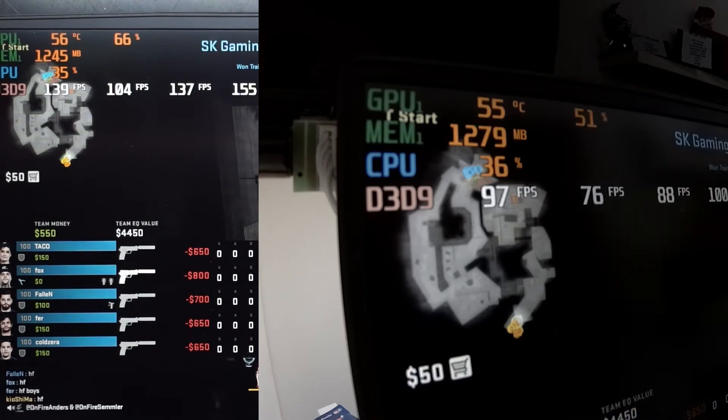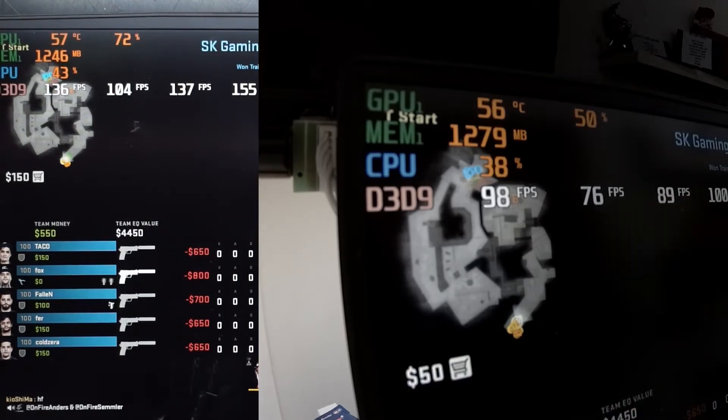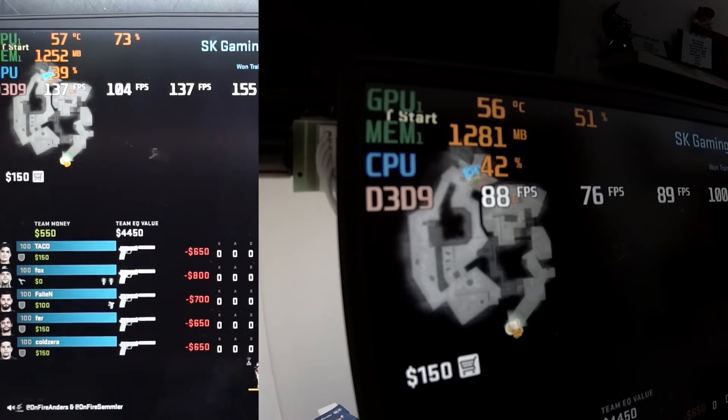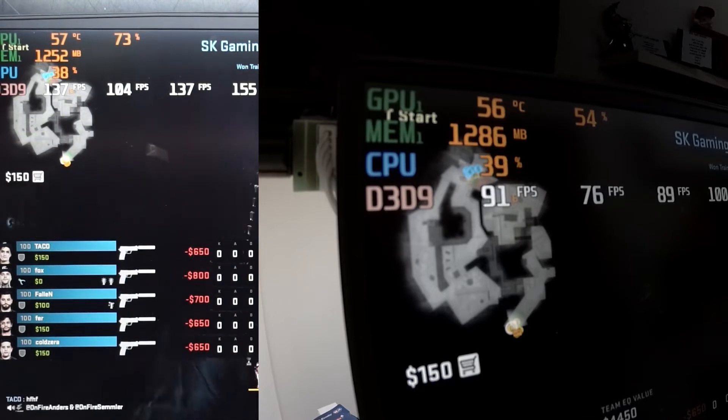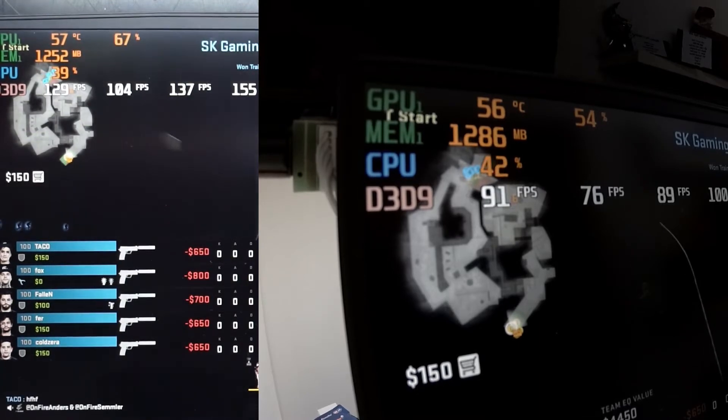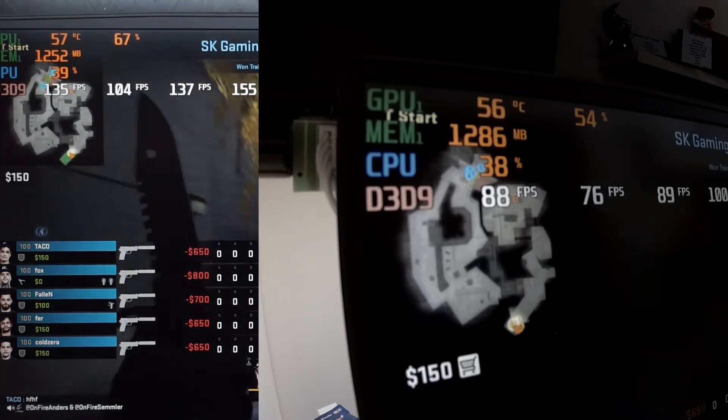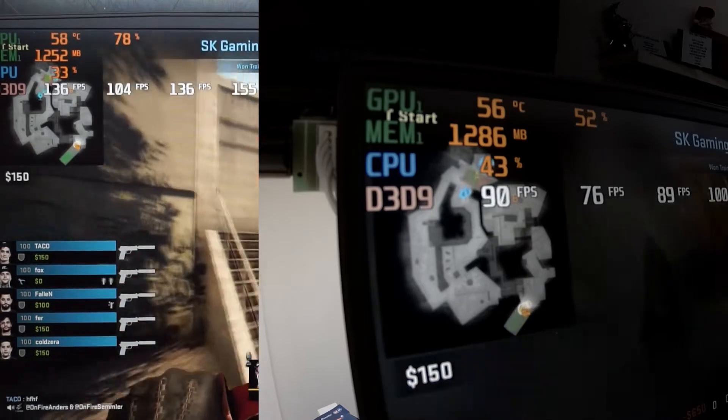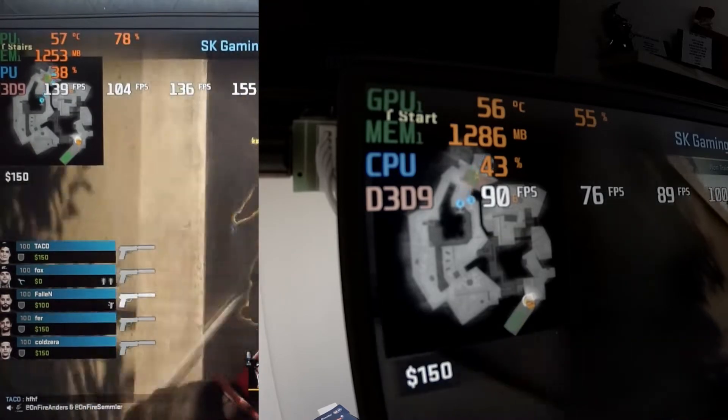But if you look at the current frame rate that it's getting, it's considerably more on the left hand side in CSGO, but also the GPU utilization seems to be considerably more as well, which is kind of odd.